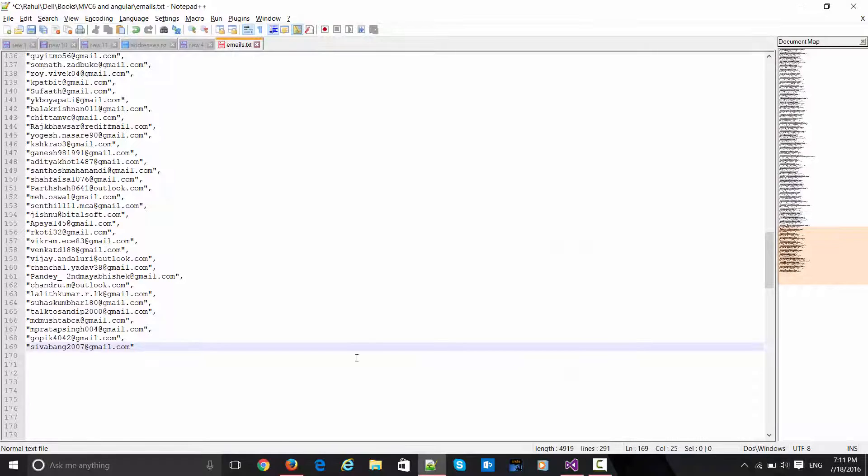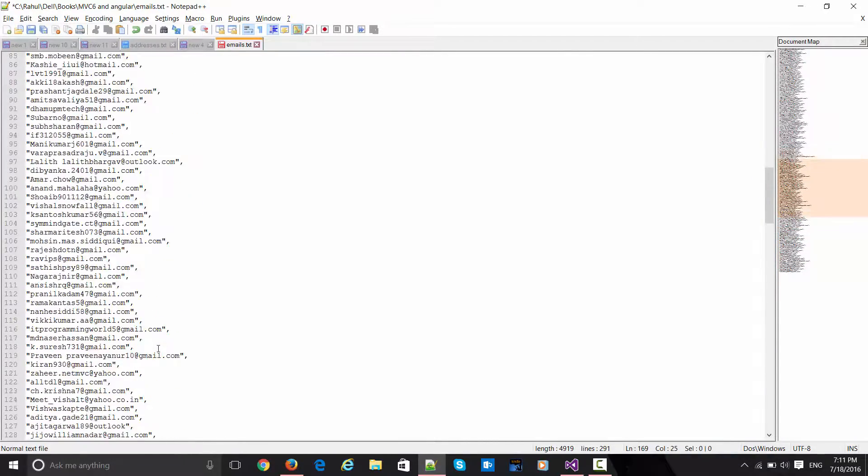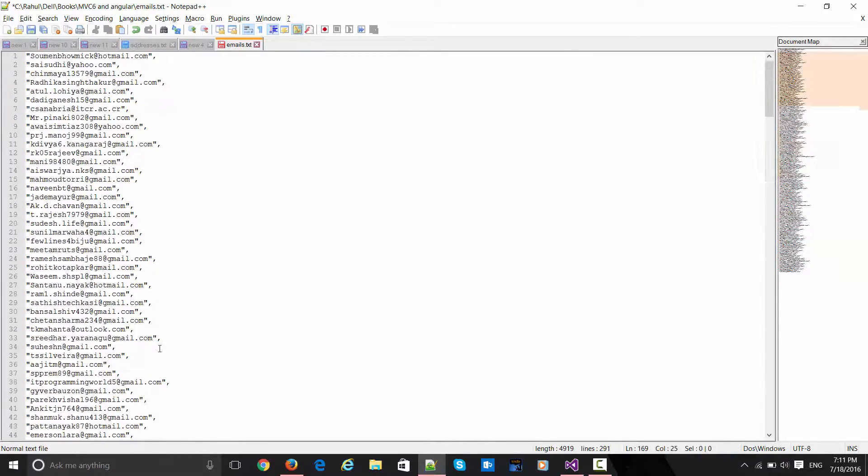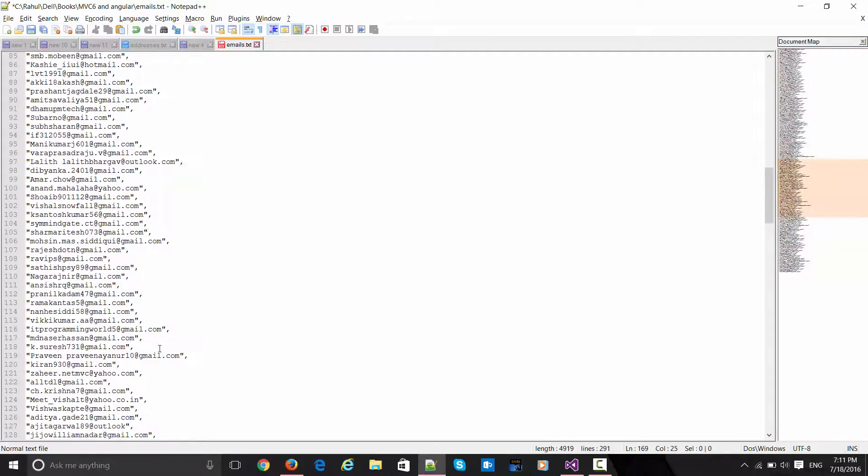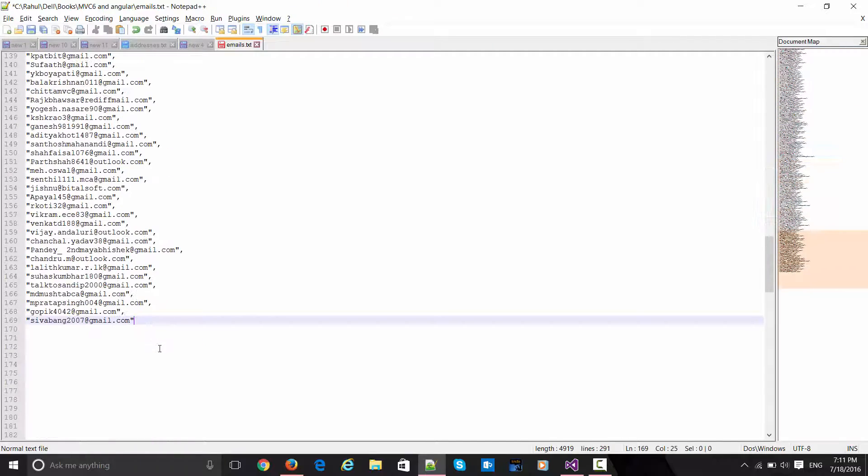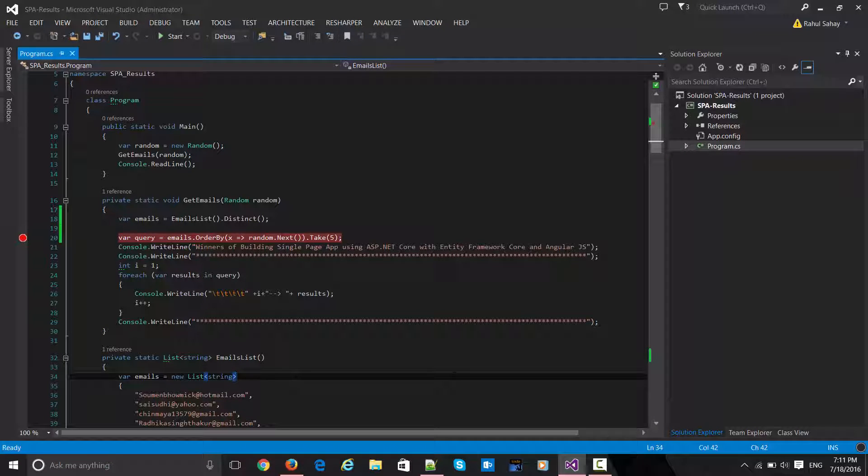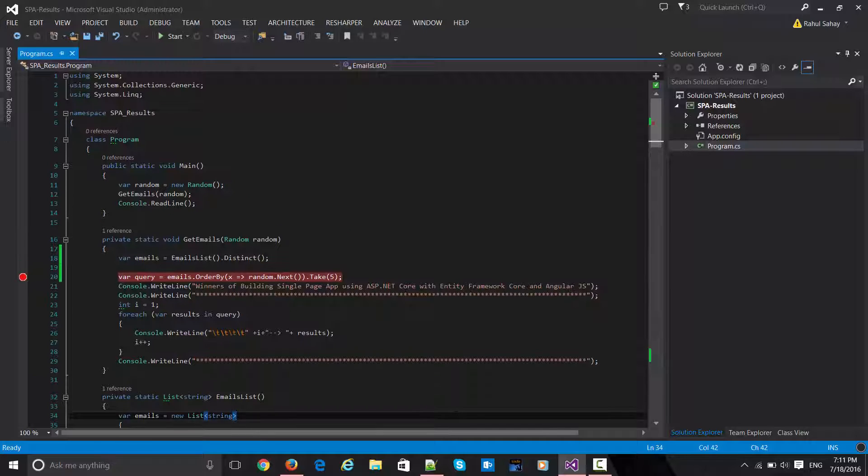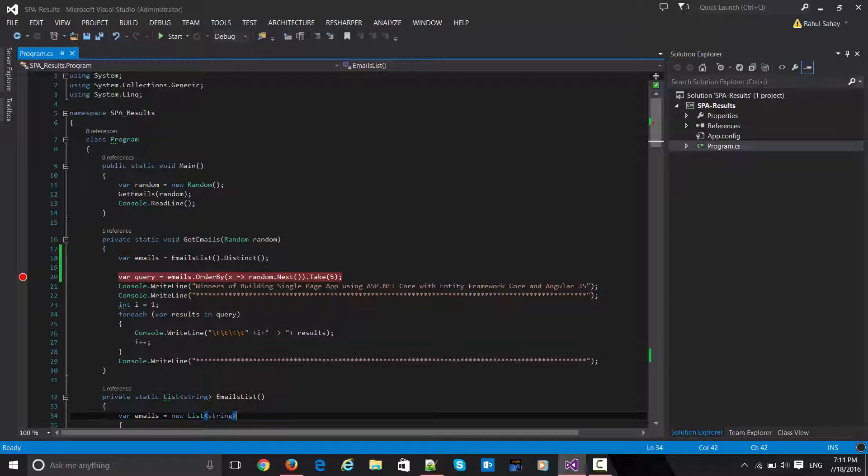As you can see here, everything is extracted from Facebook. In order to be fair with this result, I've written one simple program for these particular emails. You can see what this is doing - it's going to pick randomly from this emails list.